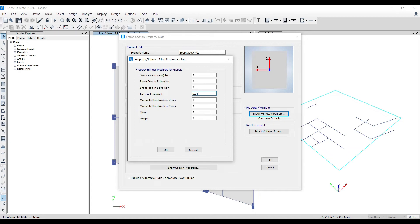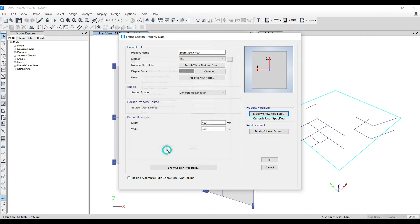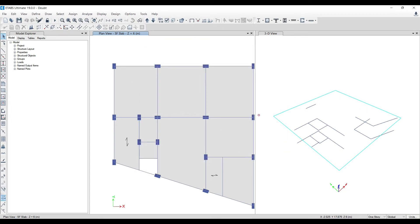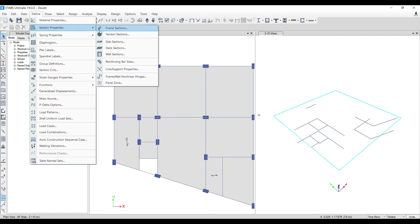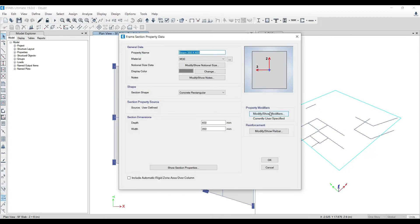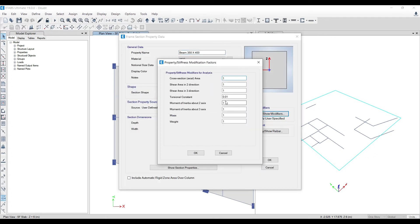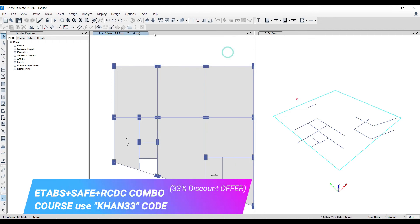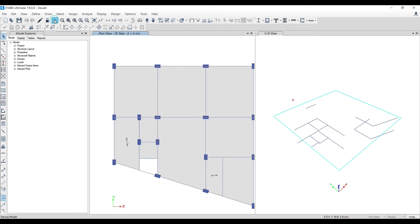In Step 2 we'll release torsion via section modifiers. Go to Define > Section Properties > Frame Sections, select the section, click Modify/Show Property, then go to Modifiers. Set the torsion constant to 0.01 — I can't make it zero, that gives another error, but this releases 99.9% of the torsional stiffness. Do this for all beams that are 300x400. Click OK, OK, OK, and run the analysis again.